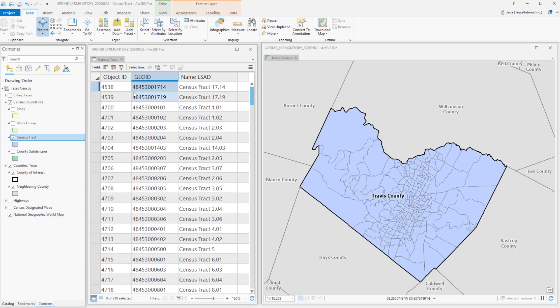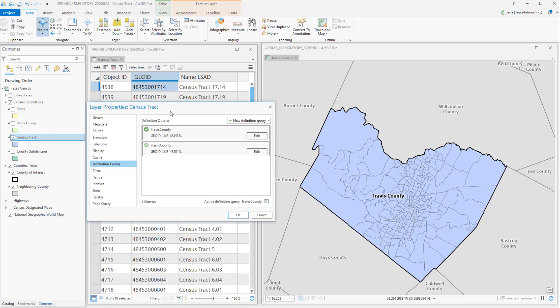This is very useful for data management or even cartography. So let's take a look under the hood. You can double click or right click go to properties to view your definition queries.